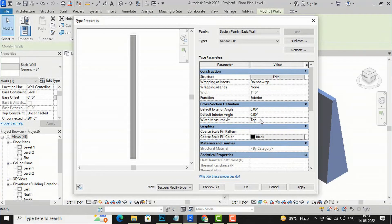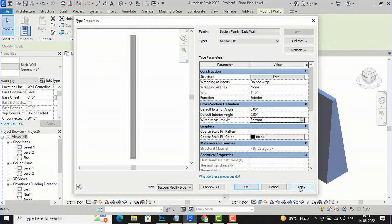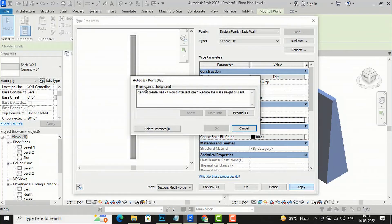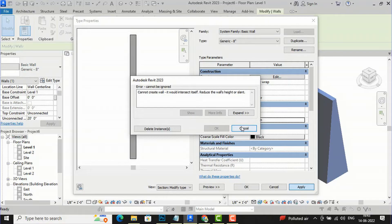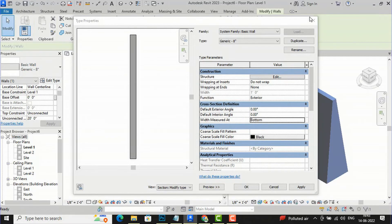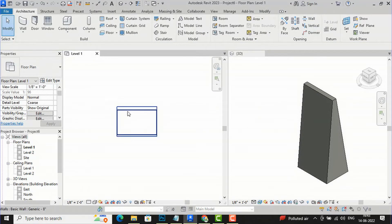Now let me show what happens if I go to Edit Type, Edit Structure, select Variable again, click OK, and then change the Width Measure from At Top to At Bottom. I'll click Apply and it is showing an error: cannot create wall — it could intersect itself. Reduce the wall height or slant.